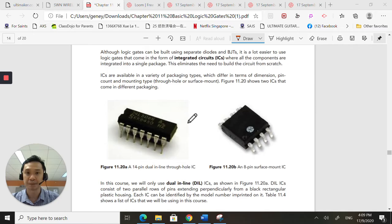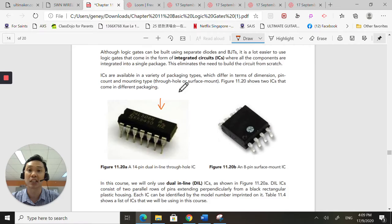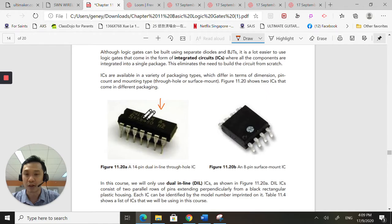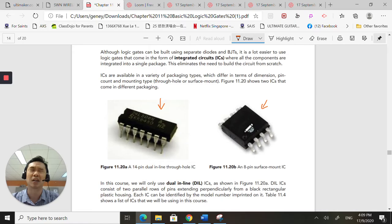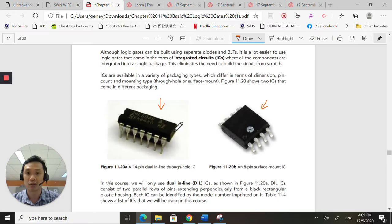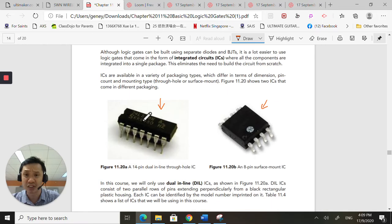So logic gates exist on something called IC chips. This is a picture of an IC chip. The one that we are going to work on is this one - this is a dual inline DIL IC chip. IC stands for integrated circuits, so all the components are on one chip. This is also an IC chip, but this is mainly for PCB boards when we solder on stuff permanently. When we work with breadboards and we are still in the prototyping phase, we use these DIL IC chips.